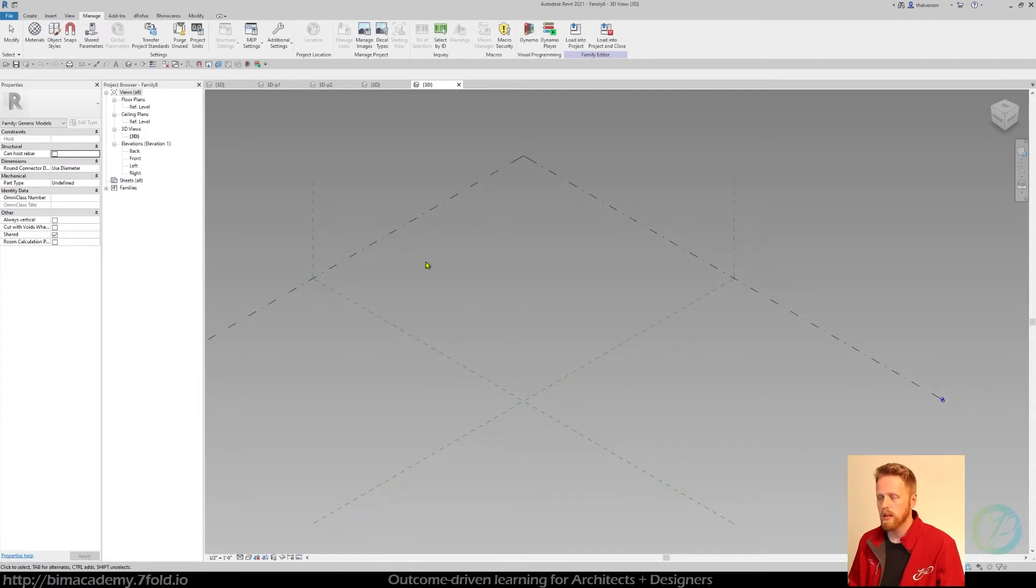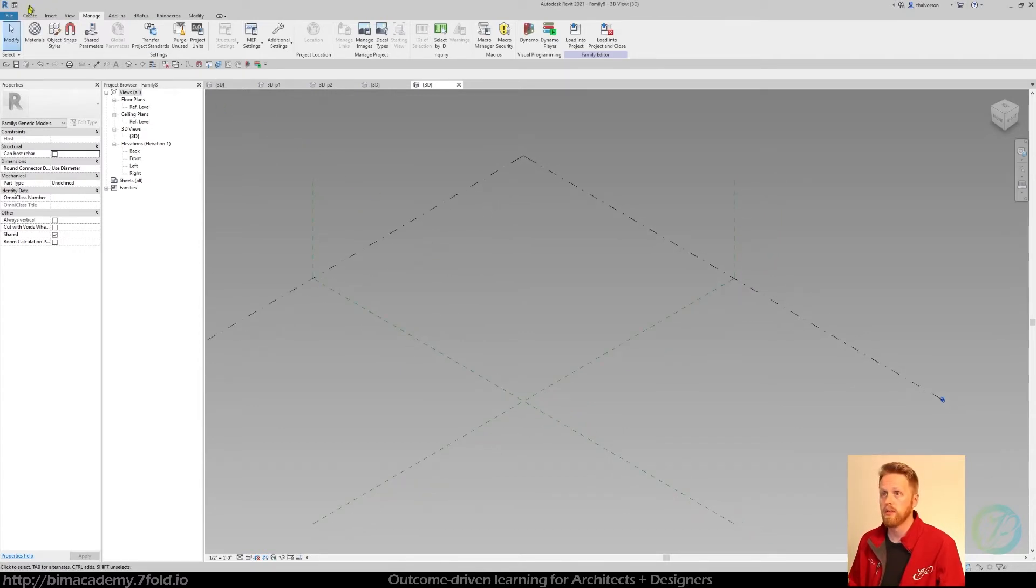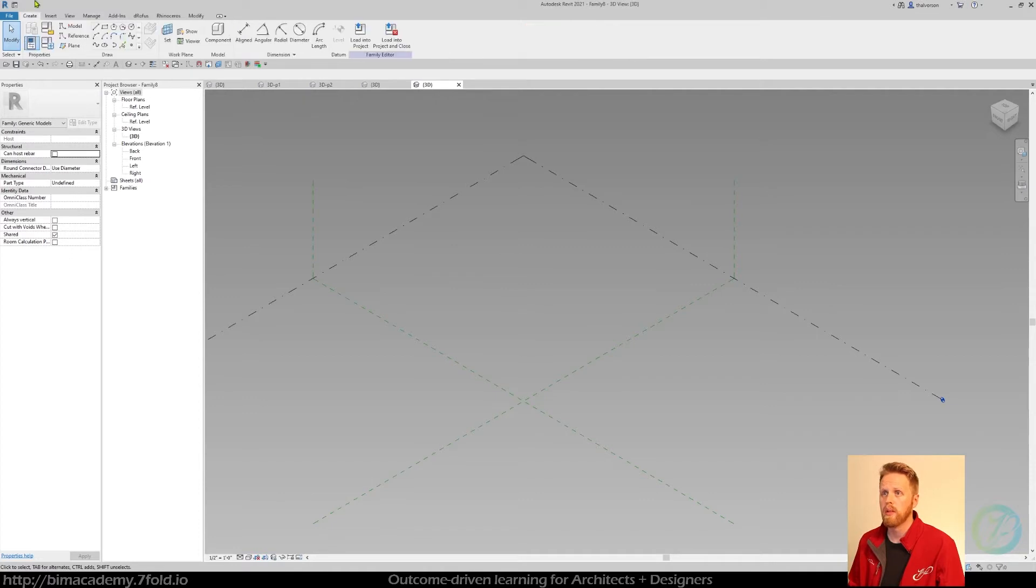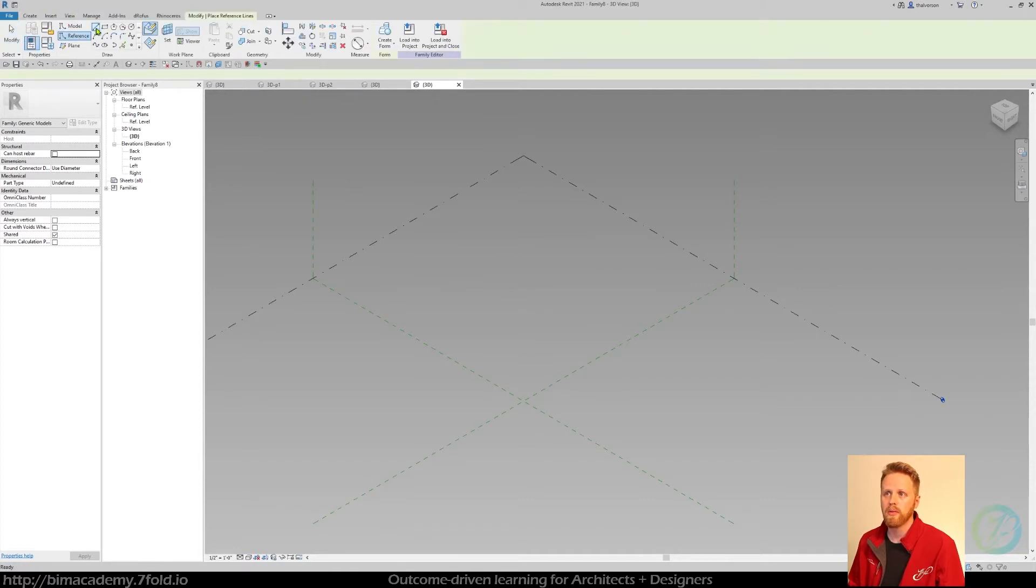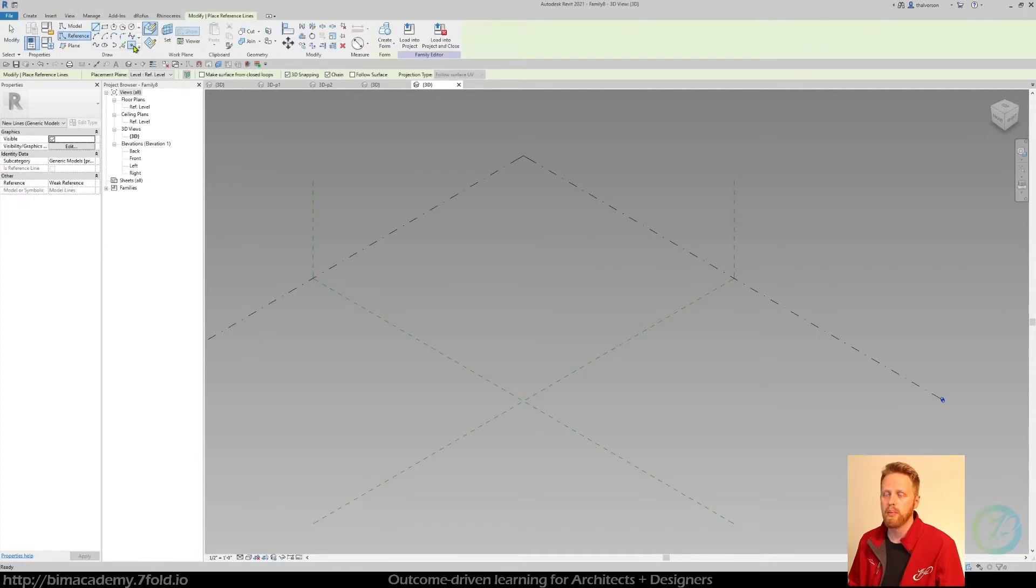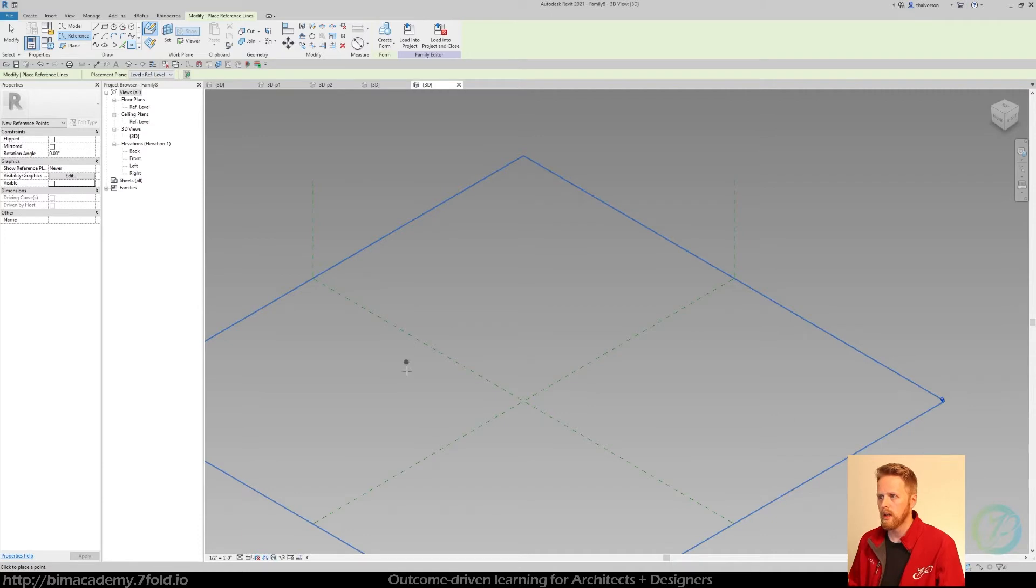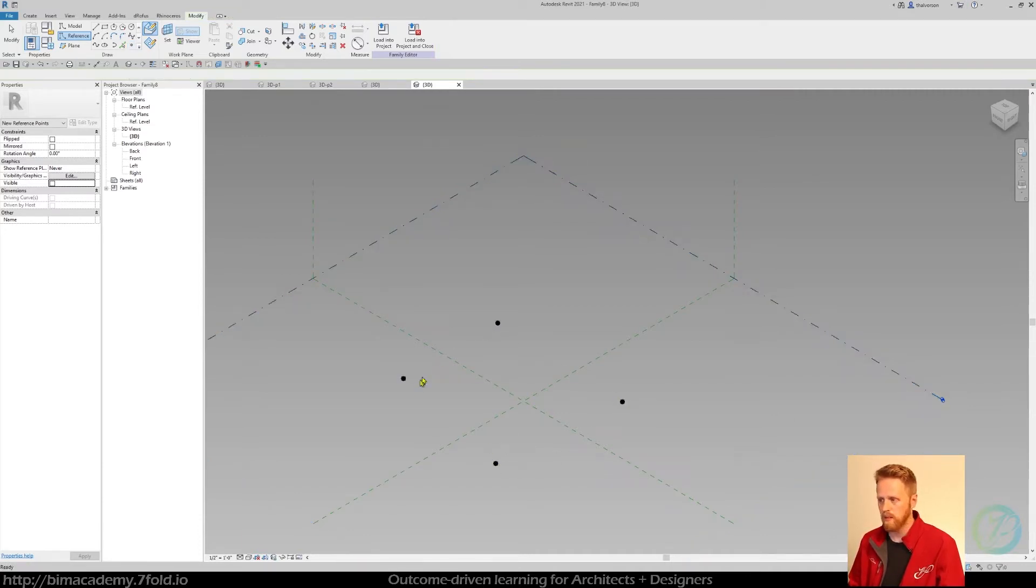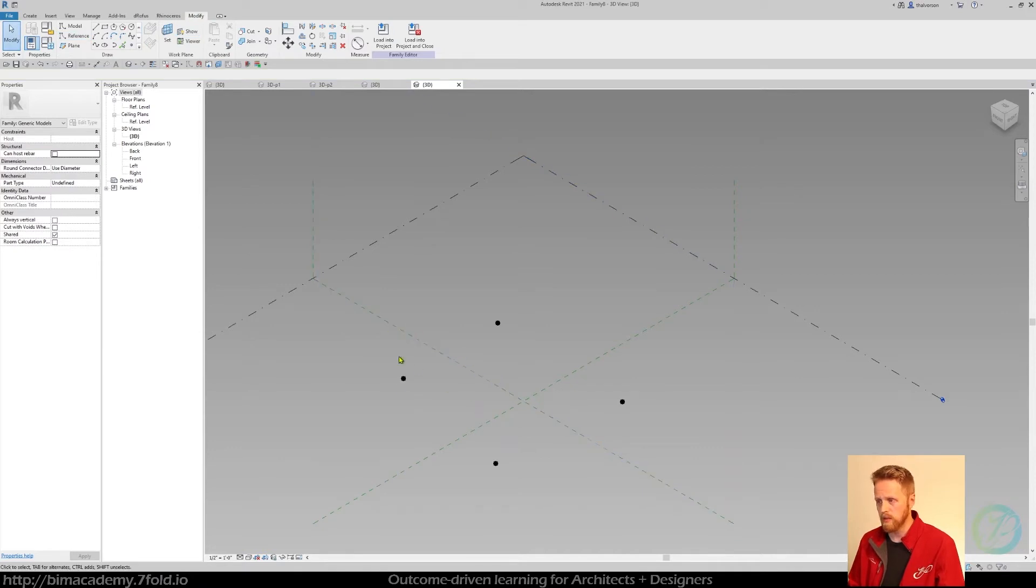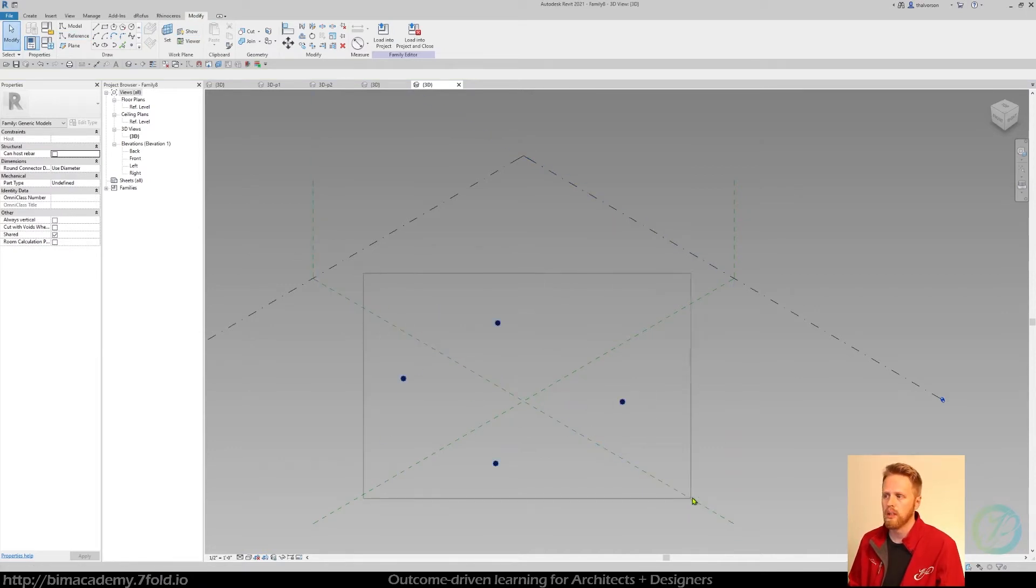And then I know based on the panel I'm making, it's going to be a four point adaptive component. So I'm going to go ahead and just do reference and point, and I can see right here it says reference level, and I can just click that four times in space. It doesn't matter the relationship they have to each other right now, just as long as they're on the same level.